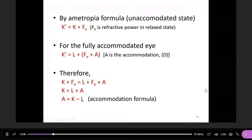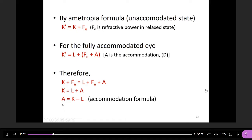Minus three minus minus three equals zero, so you don't need to accommodate. If you have three diopters of myopia and the object is positioned at 33 centimeters in front of the eye, you don't need to accommodate. This is called the accommodation formula: A equals K minus L.